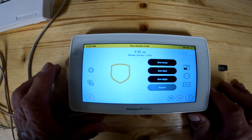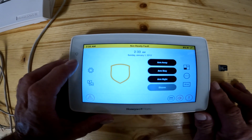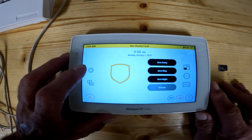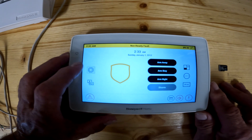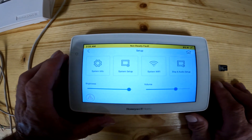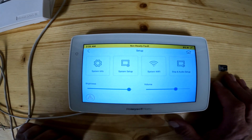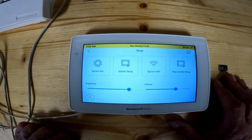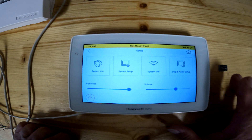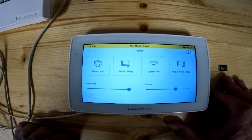Today we're going to go over the settings gear. When you press the settings gear, that gives you multiple choice options up here: system information, system setup, system Wi-Fi, or display and audio setup.